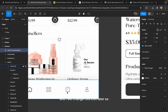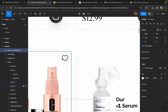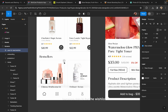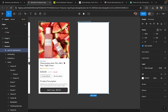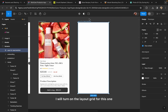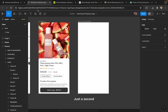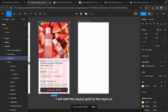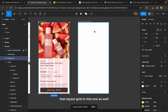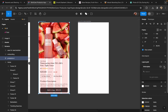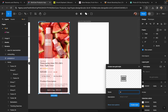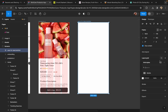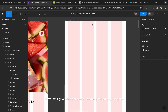I will design this very simple screen for wishlist or save for later. I will change this icon later so that it matches, since it's for wishlisting the product. I will turn on the layout grid for this one and add the layout grid to the style so it's easier to apply it to other screens as well. Now I will give this screen a heading called 'My Wishlist'.